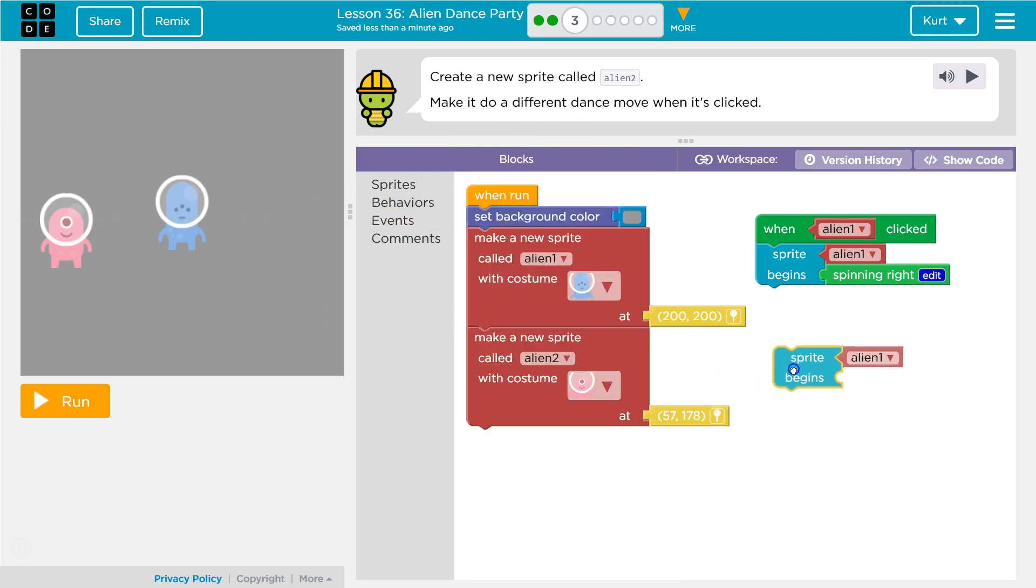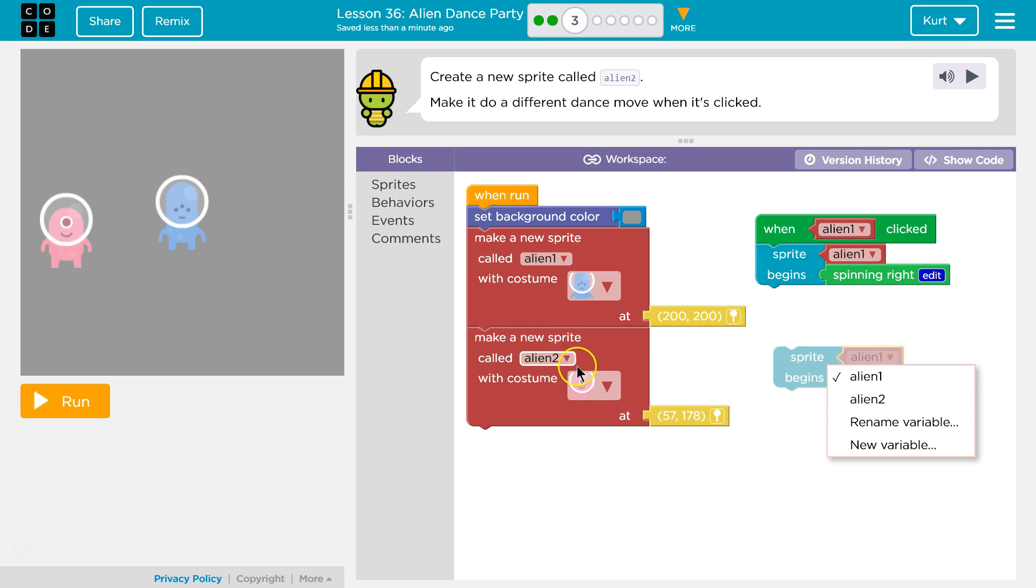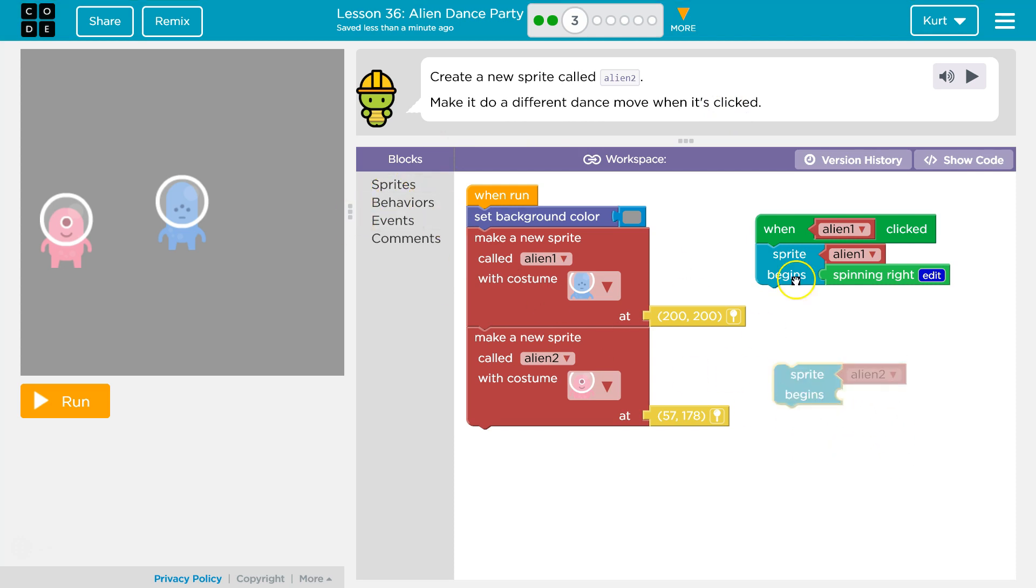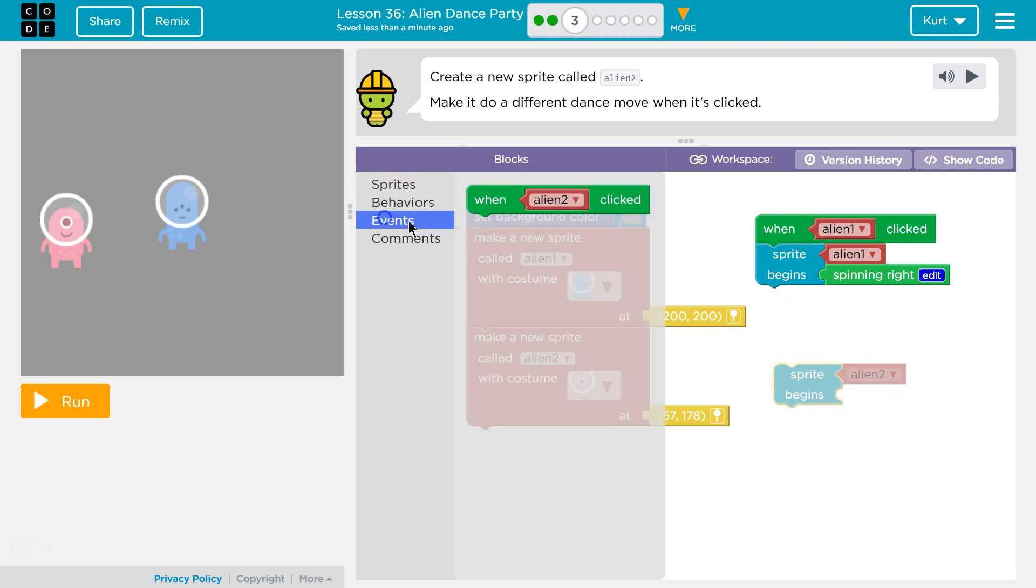Sprite. Which sprite? Not Alien 1. This one's named Alien 2. When sprite Alien 2 is clicked... Sprite begin. So, when do I make it begin? I need an event.